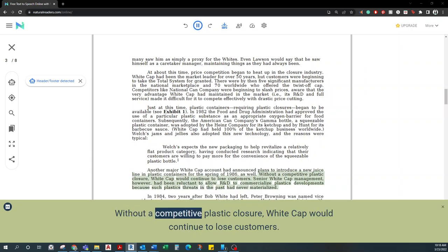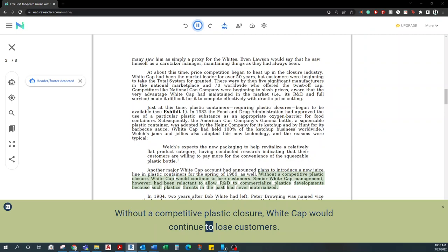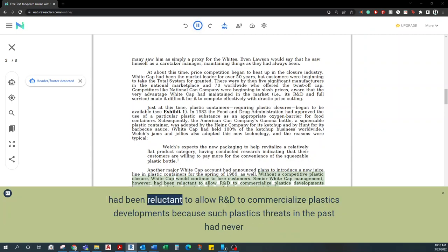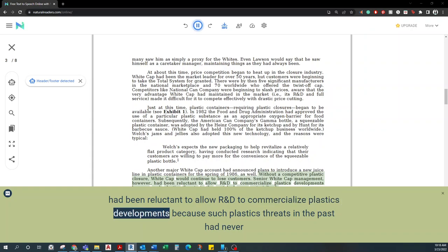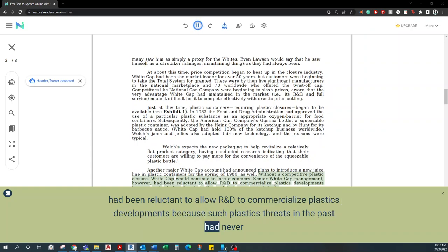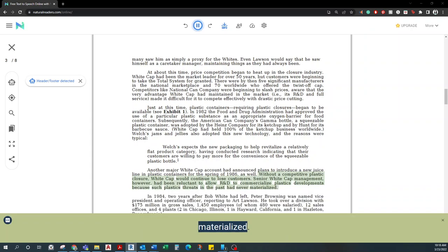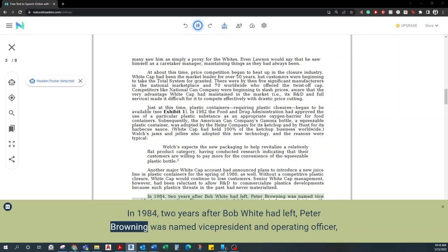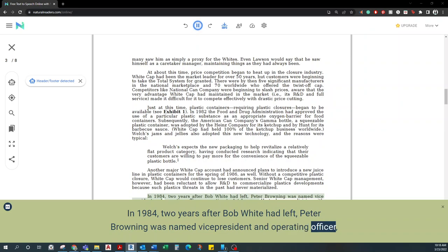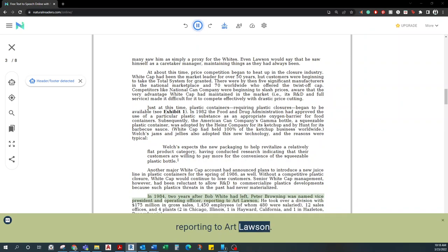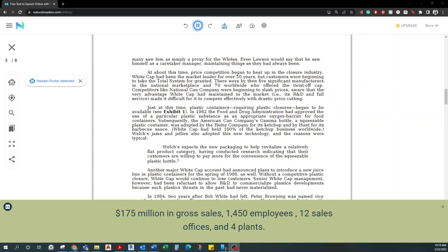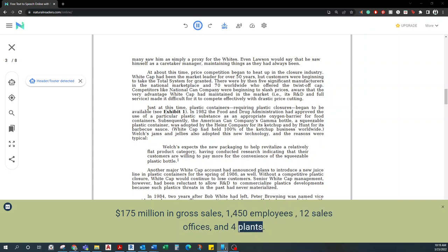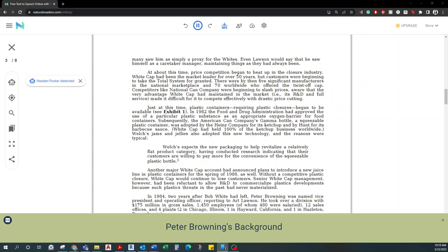Without a competitive plastic closure, Whitecap would continue to lose customers. Senior Whitecap management, however, had been reluctant to allow R&D to commercialize plastics developments because such plastics threats in the past had never materialized. In 1984, two years after Bob White had left, Peter Browning was named Vice President and Operating Officer, reporting to Art Lawson. He took over a division with $175 million in gross sales, 1,450 employees, 12 sales offices, and four plants.